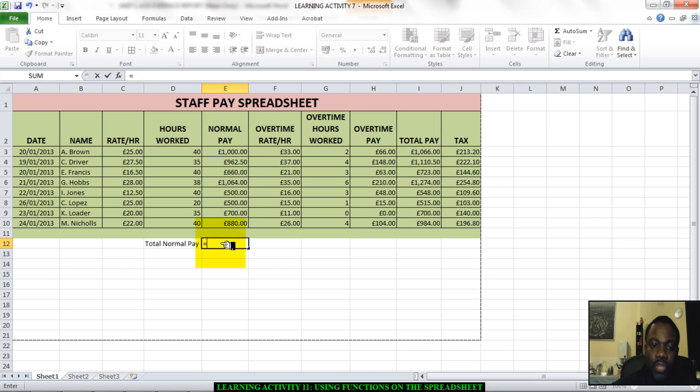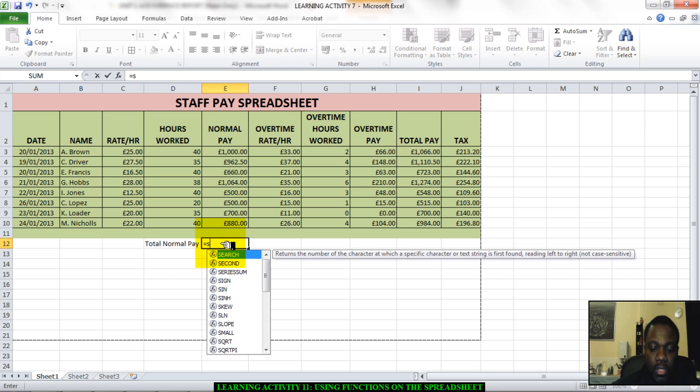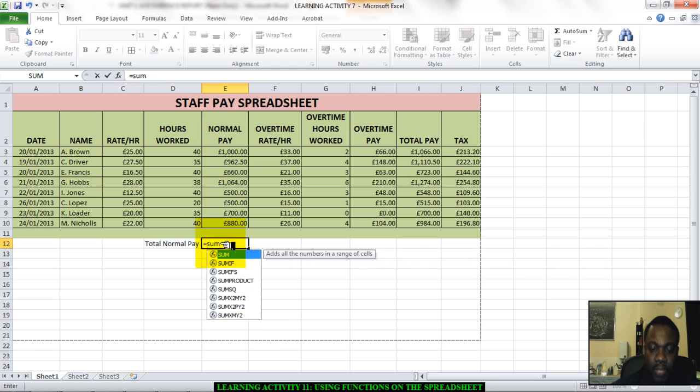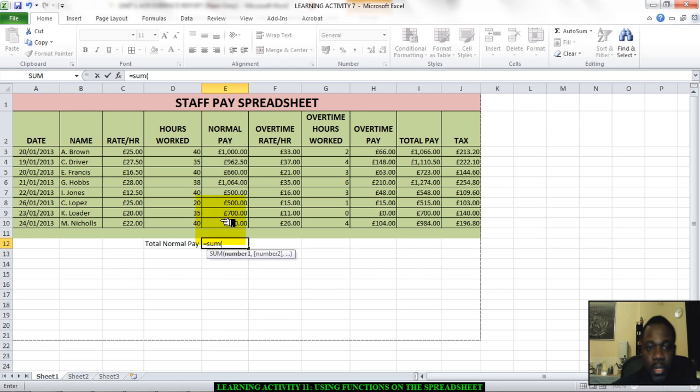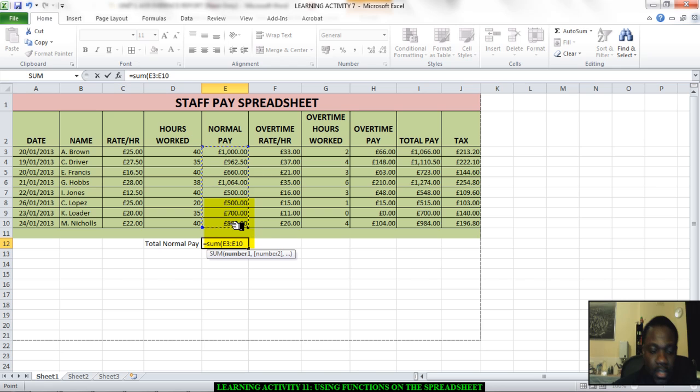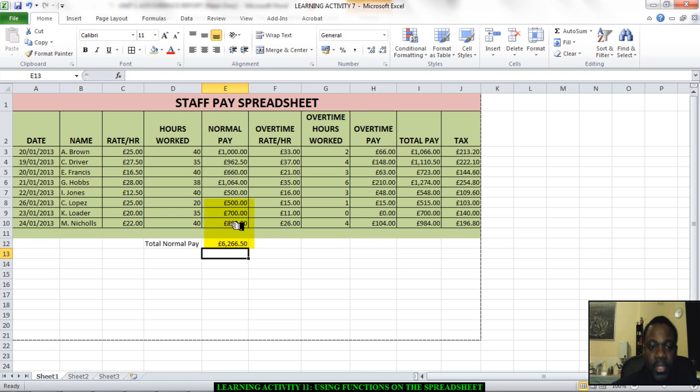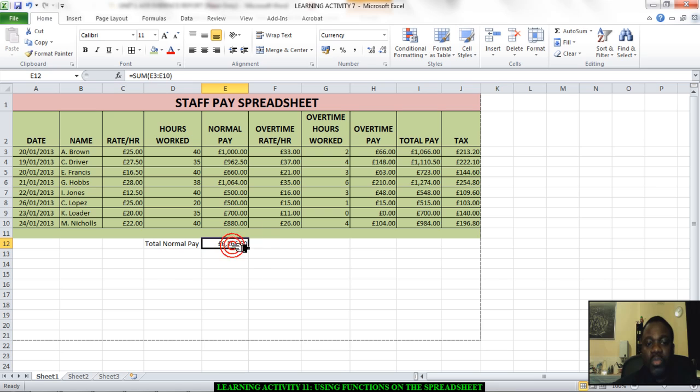So I've got total normal pay. I'm going to use a sum function to calculate this and add it all together. So I'll go equals, sum, brackets open. Let's click and drag all of these and close brackets and enter. And that is the total normal pay you should be getting, 6266.50.